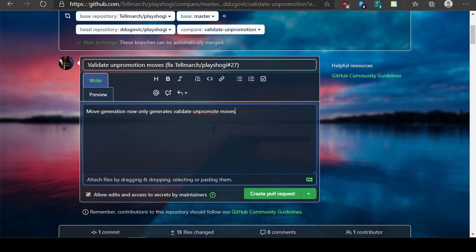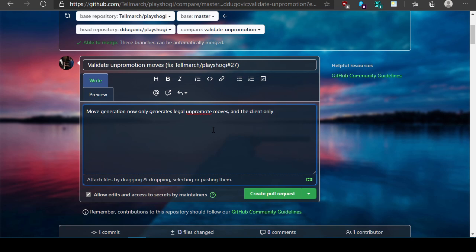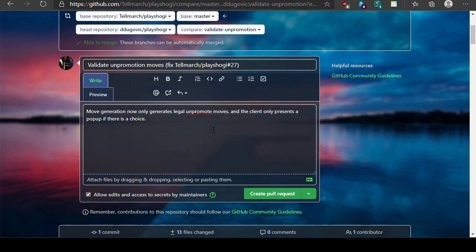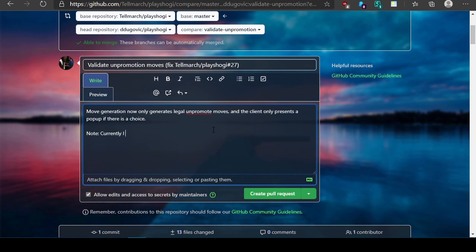Move generation now only generates legal unpromote moves. Let's see, what else do I have to say about this? And the client only presents a pop-up if there is a choice. Notes: Currently I am unable to test this patch.